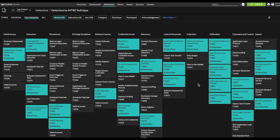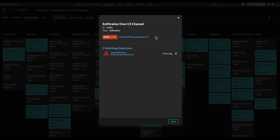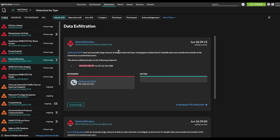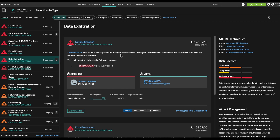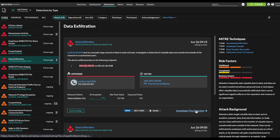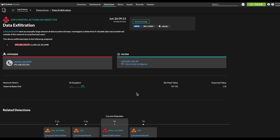Now, to investigate one of these — let's say exfiltration over C2 channel — that seems pretty serious. You can click in. You'll get a link off to the MITRE documentation if you want a refresher about what this TTP is, and then the two detections that are related to this TTP. From there, I can click through. I've got more details about this data exfiltration detection: victim, offender, and even a button to investigate this detection further, which I'll go ahead and do.